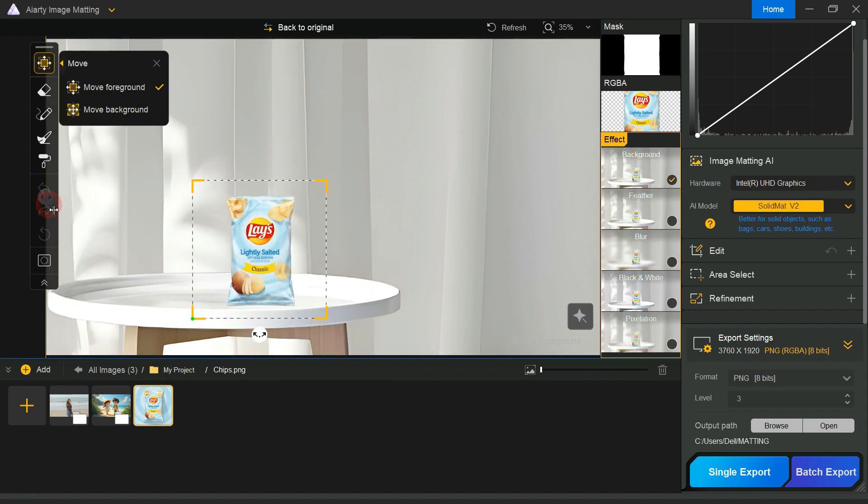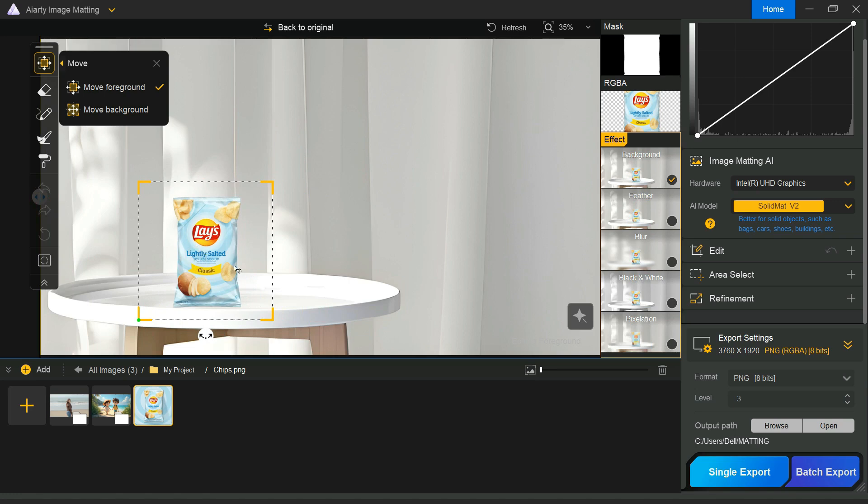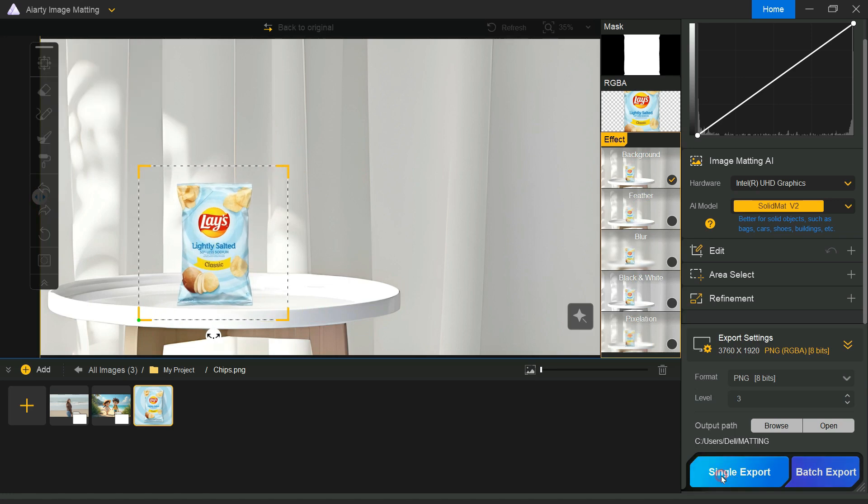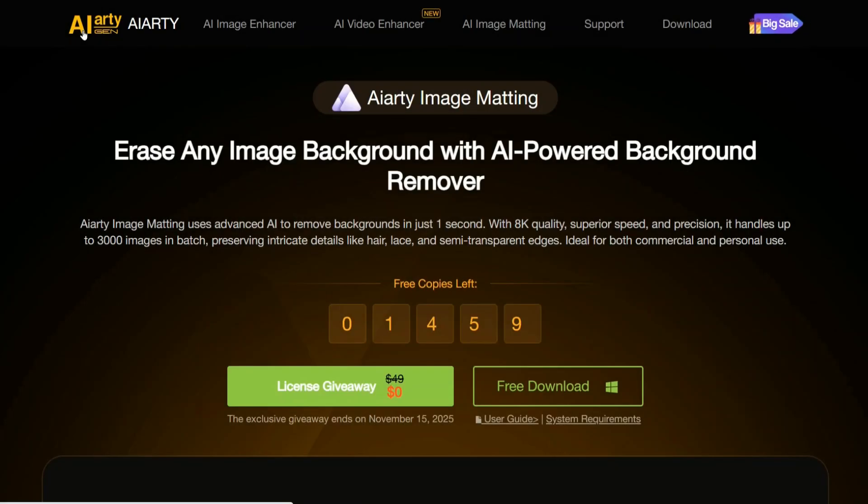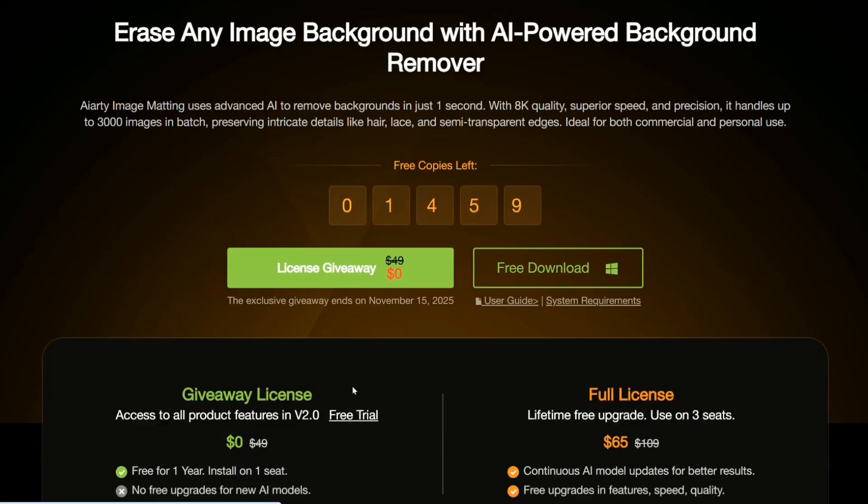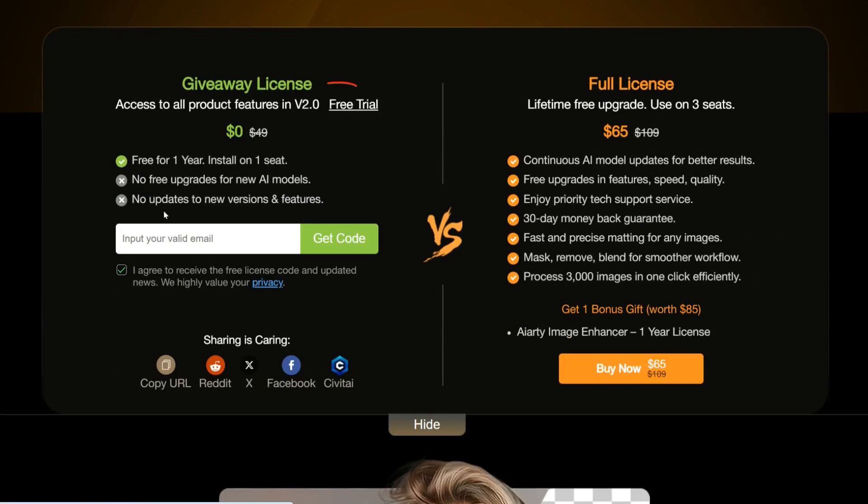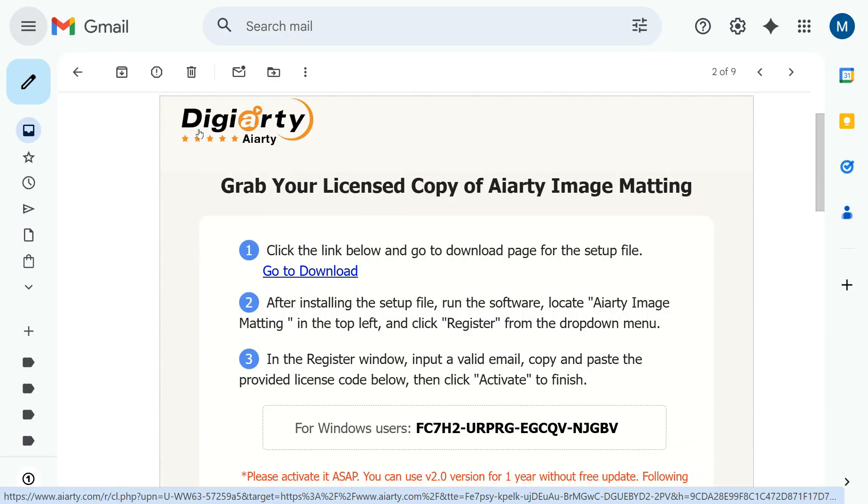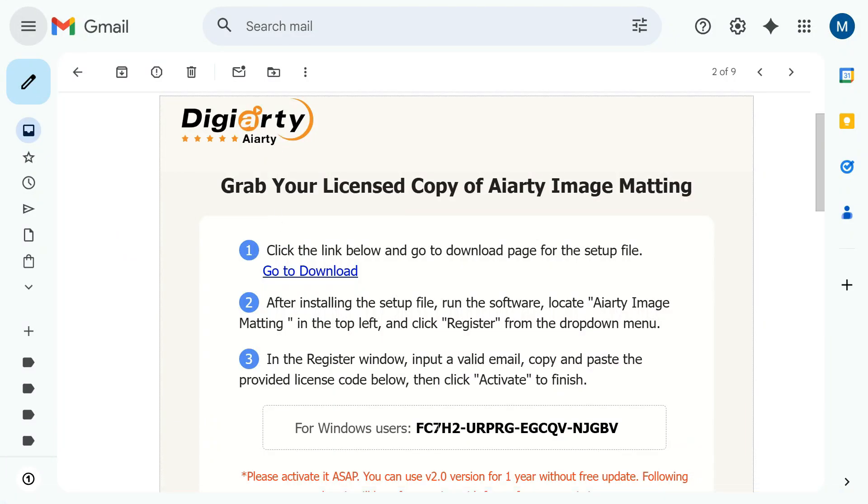To sum it up, ART image matting can remove even the most complex background in just seconds. Now, I will show you how you can get its legitimate license code for free. Click on the link given in the description and you will come to this page. Now, click on License Giveaway, and here, first download version 2.0 by clicking on Free Trial and Install, then enter your valid email and click on Get Code, and immediately you will receive an email in your inbox, in which the license code will be given to you which will be usable for one year.